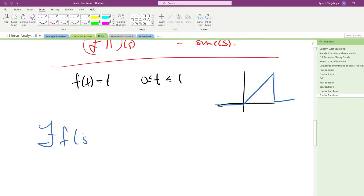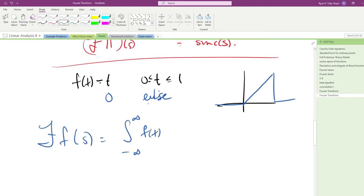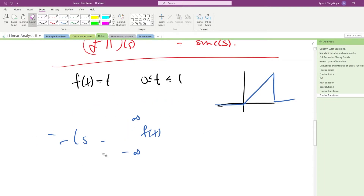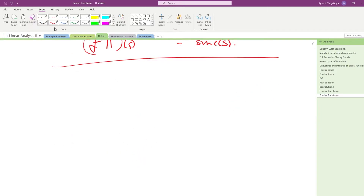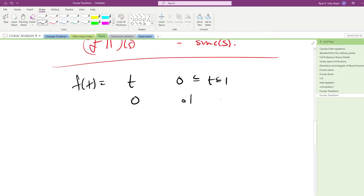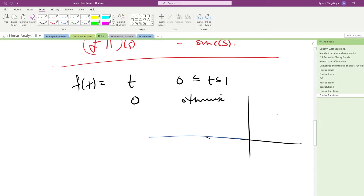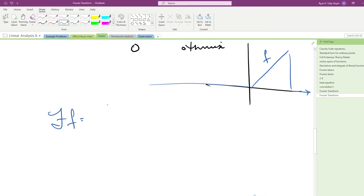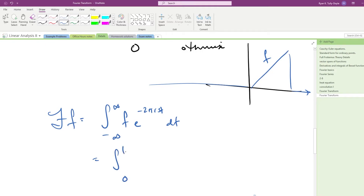So the Fourier transform of this function is equal to the integral from minus infinity to infinity of f of t. Let's look at the Fourier transform of f of t equals t when we're between 0 and 1, and 0 otherwise. This is a function that travels along at zero until it gets to 0, then it pops up and does a right triangle, then it keeps going. So the Fourier transform is the integral from minus infinity to infinity of f · e to the minus 2πi·st dt. Because f is non-zero only between 0 and 1, this immediately reduces to the integral from 0 to 1 of t · e to the minus 2πi·st dt.